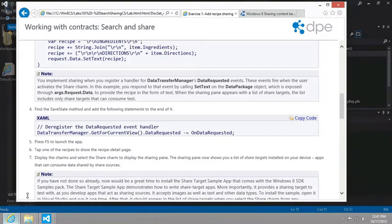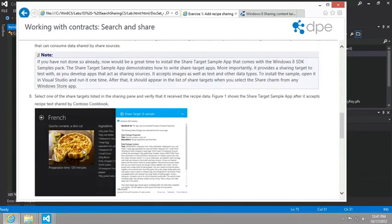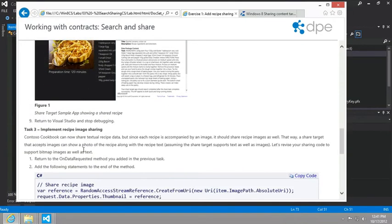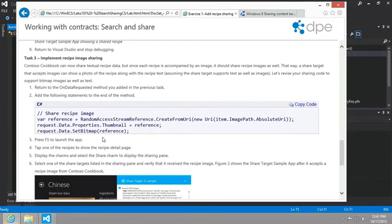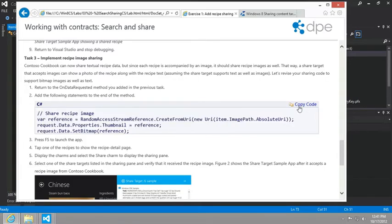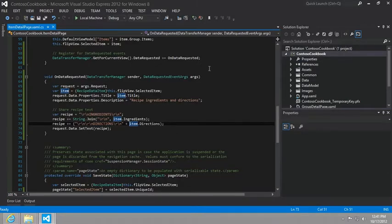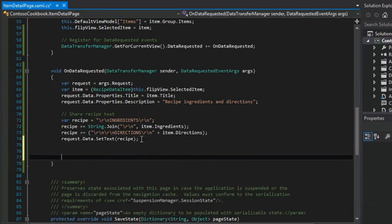So then the next part of this is to also enable sharing of the image itself. And so to do that, it's just one simple addition. All we need to do is add these three lines of code to the on data requested method. And so we'll just put those here at the bottom. And so you can see here now we're populating the request data properties thumbnail and data set bitmap.